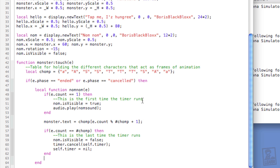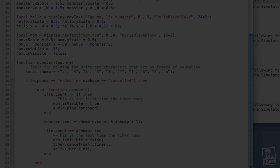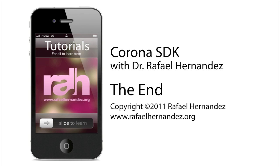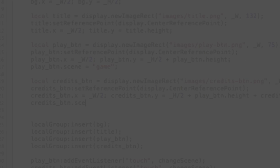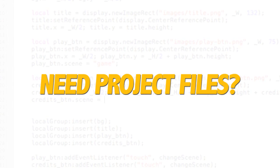And that's how you implement custom fonts into your Corona projects. For a small fee, you can download the project files for this tutorial at CheetoMosquito.com.